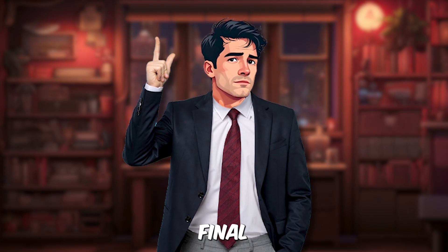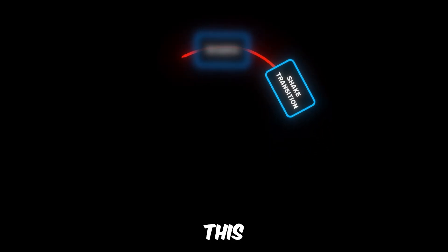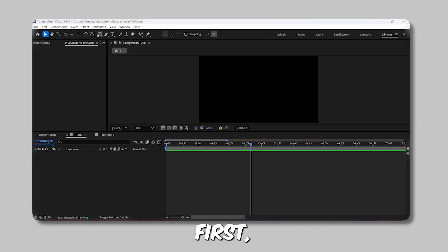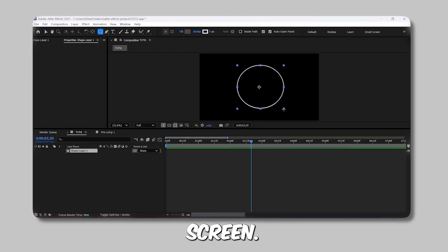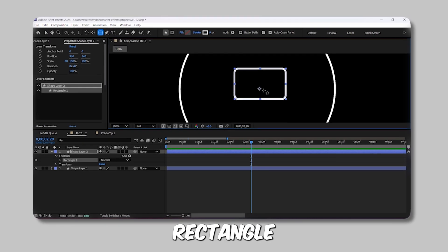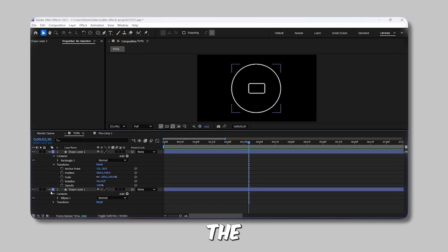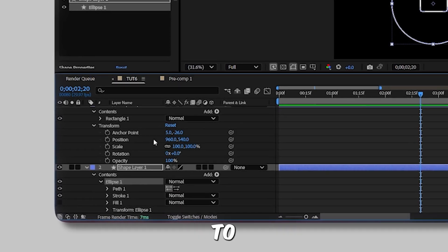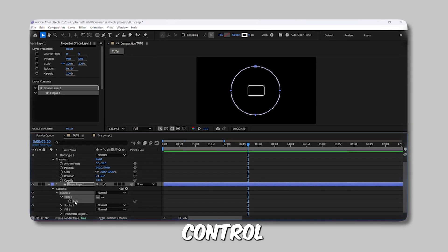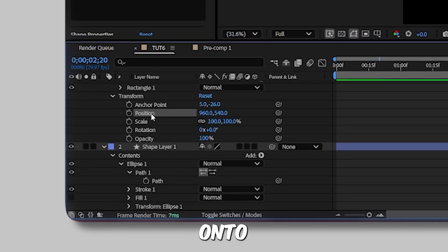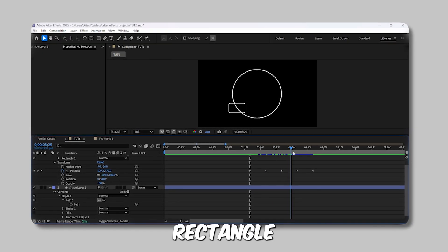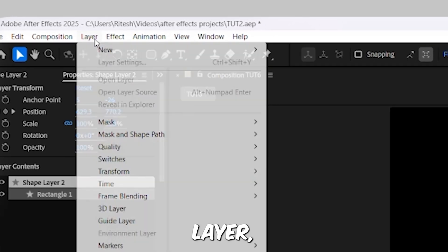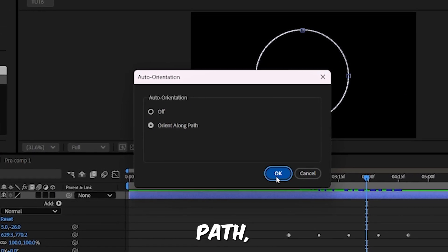Remember this from the beginning? Wondering how I made it? I'll show you step by step right now. Let's get started. First, grab the Ellipse tool and draw a circle on the screen. Then switch to the Rounded Rectangle tool, draw a rounded rectangle, and adjust its anchor point. To animate the rectangle along the circle or path, expand the circle layer and navigate to Contents and Ellipse 1. Right-click on Ellipse Path 1 and choose Convert to Bezier Path. Open Path 1, copy the path by pressing Ctrl-C, go to the rectangle layer, and paste it onto its position property using Ctrl-V. Your rectangle will animate along the circle or path, but you'll notice it might not rotate correctly. To fix this, select the rectangle layer, go to Layer, then Transform, then Auto-Orient, and select Orient Along Path, then hit OK.